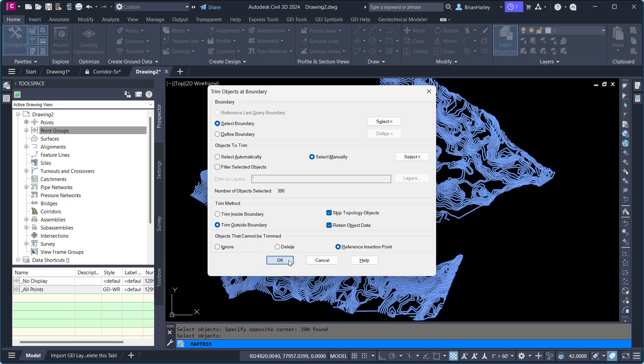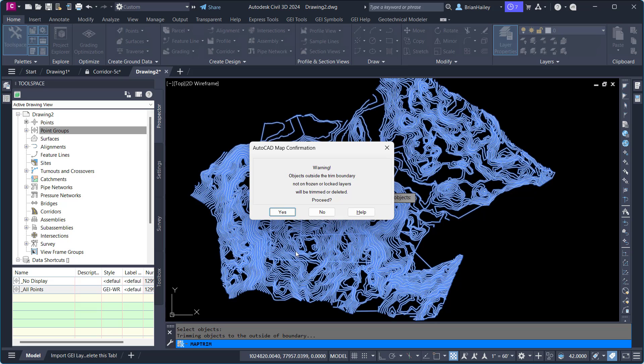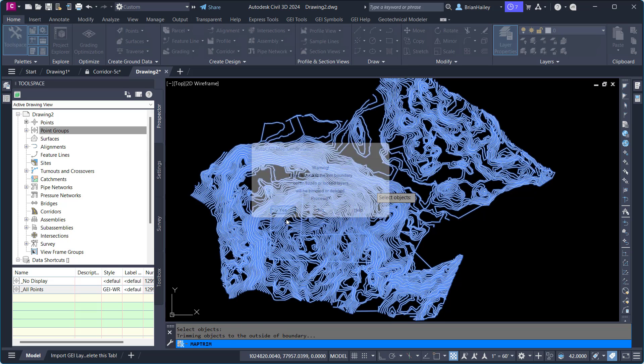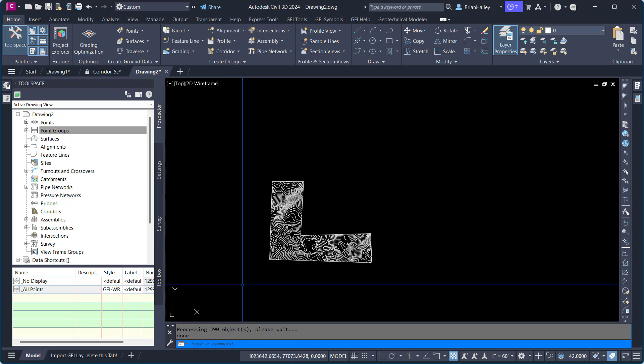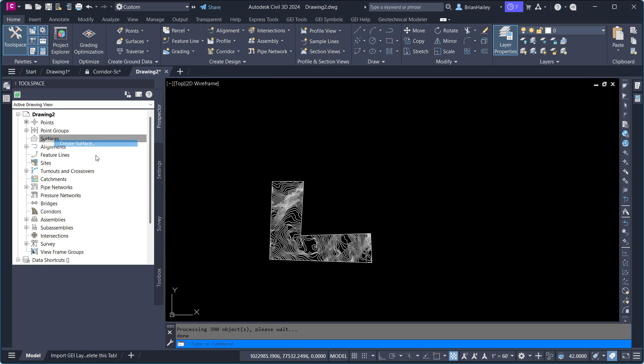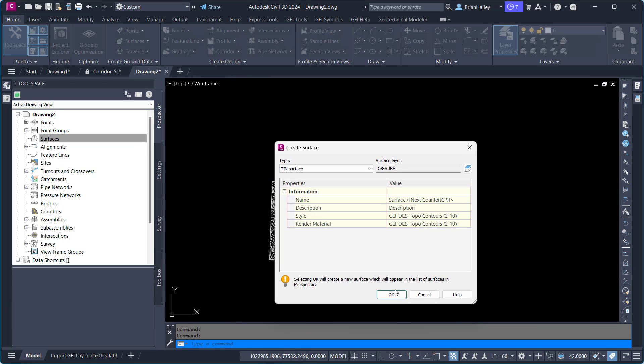Select OK. It's warning me that, hey, things are going to happen here, and you choose Yes. And you can see it trims everything out. And now I can go ahead and simply create a surface for this.